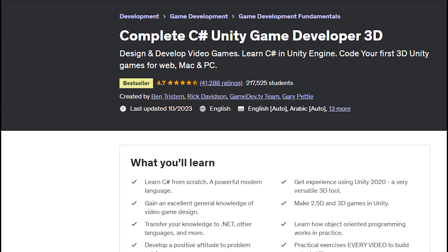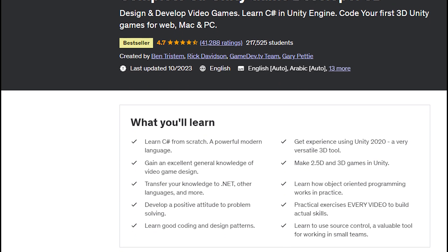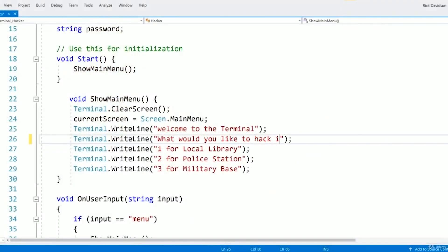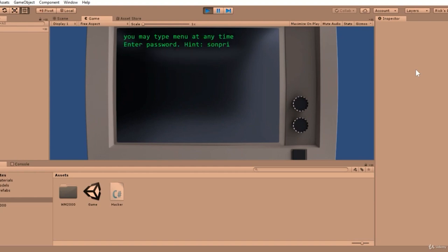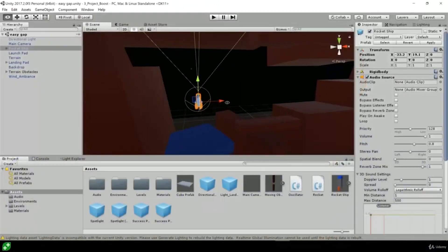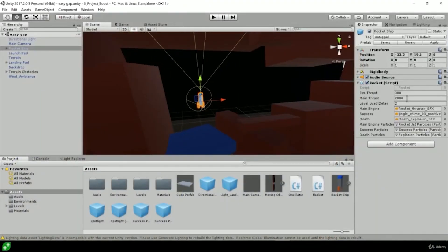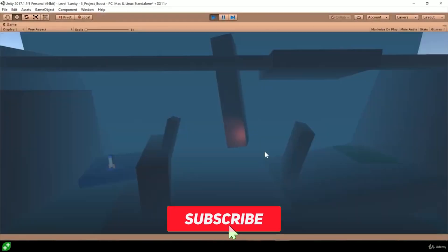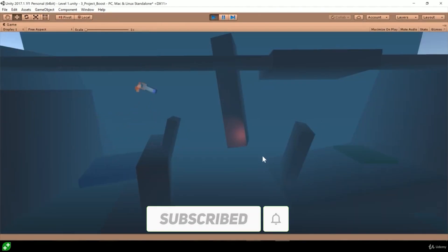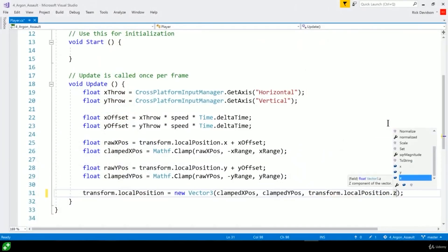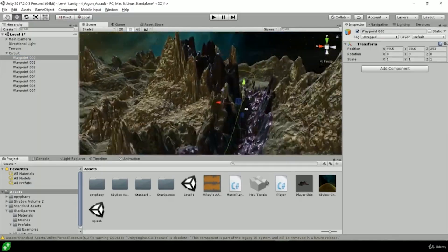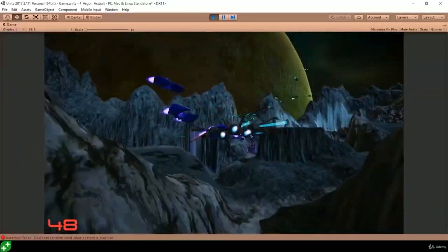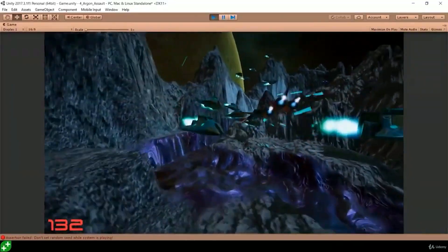Number 2: Learn to Code by Making Games, a complete C# Unity developer course. The second course on our list is Learn to Code by Making Games, a complete C# Unity developer course from Udemy. This course will teach you how to code in C# and use Unity to create your own games. You will learn the fundamentals of programming, object-oriented design, data structures, algorithms, and more. You will also work on several projects such as a zombie shooter, a dungeon escape, and a space shooter. This course is suitable for beginners who want to learn how to code and make games with Unity.